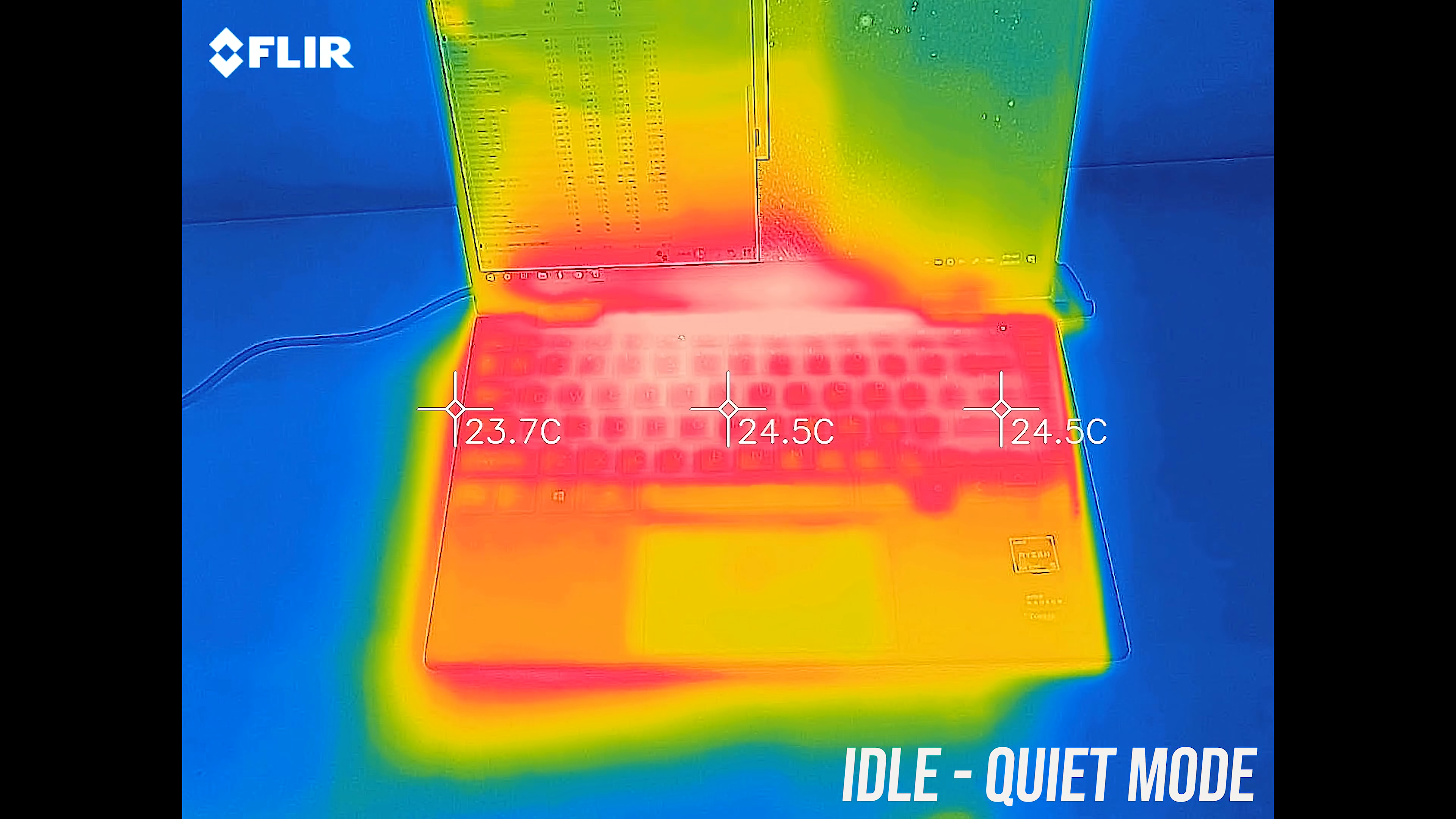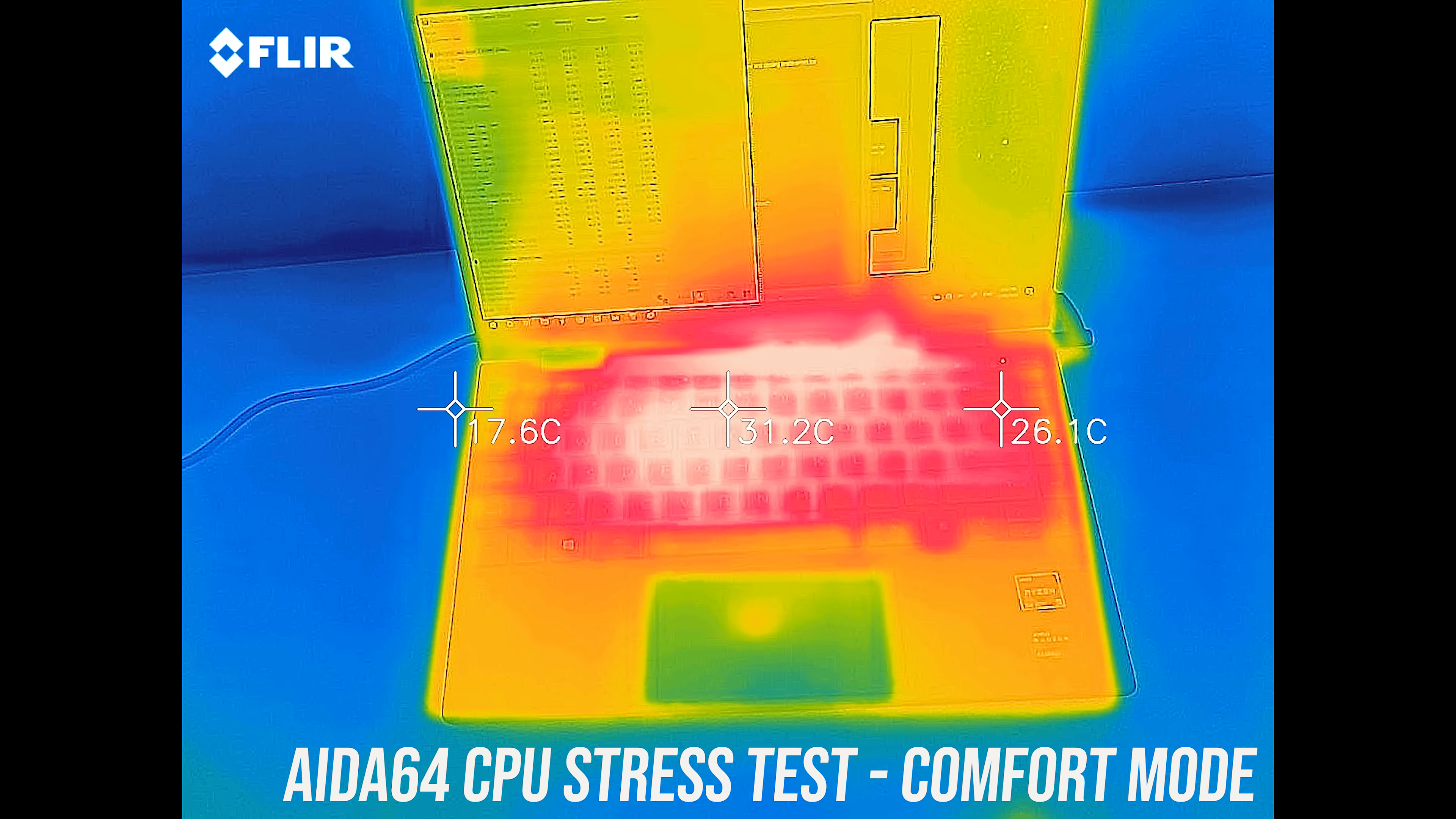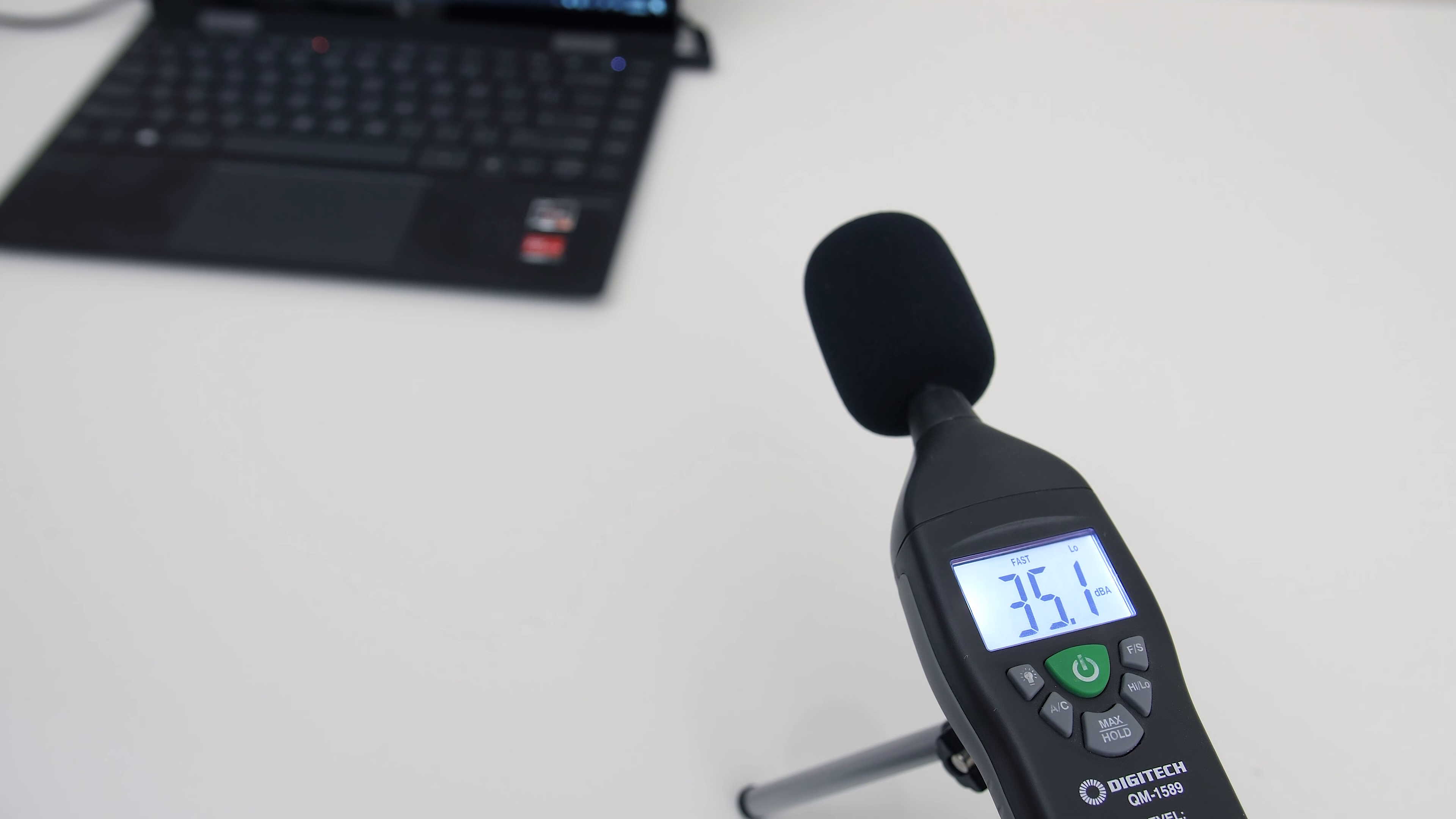It was cool to the touch at idle in the lowest quiet mode, with a CPU stress test running it's still hardly warm. Comfort mode was a bit cooler, but as you'll hear next the fans are louder now, then the highest performance mode was a bit warmer, but again it's nowhere near hot, it's hardly getting warm. Let's have a listen to those fans.